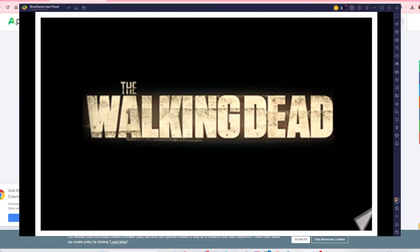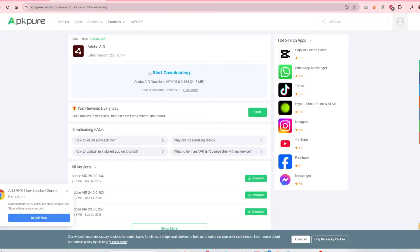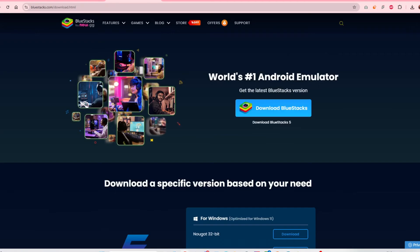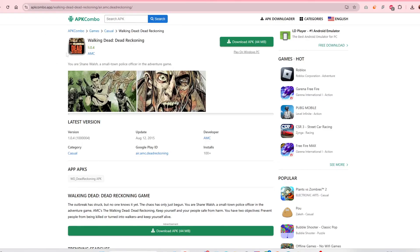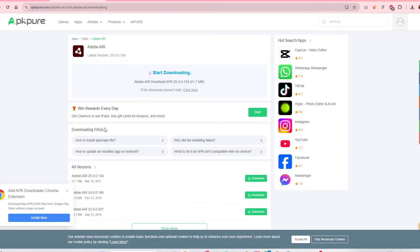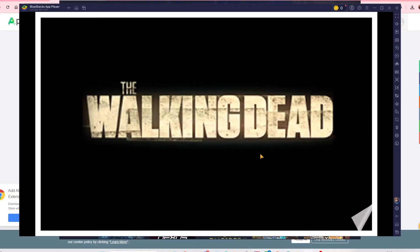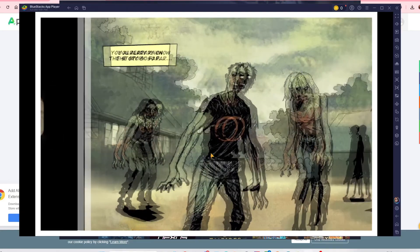Let's go through it one more time. First, you download BlueStacks. Next, you download the APK file for the Walking Dead Dead Reckoning, which again, the link will be in the description. Then you download the APK file for Adobe AIR, and with that you can play on BlueStacks.